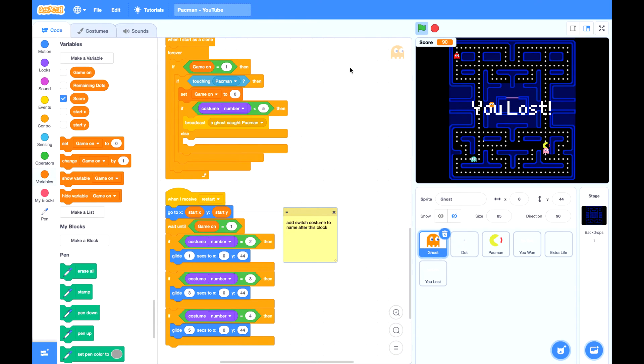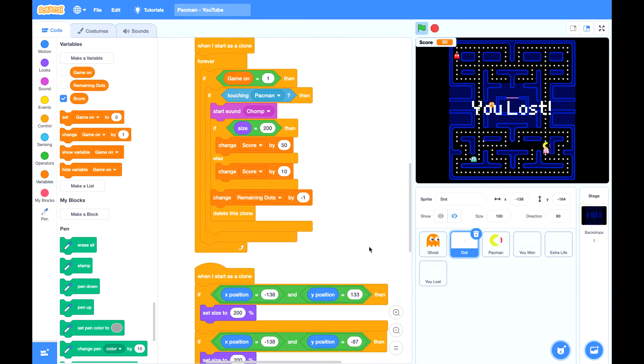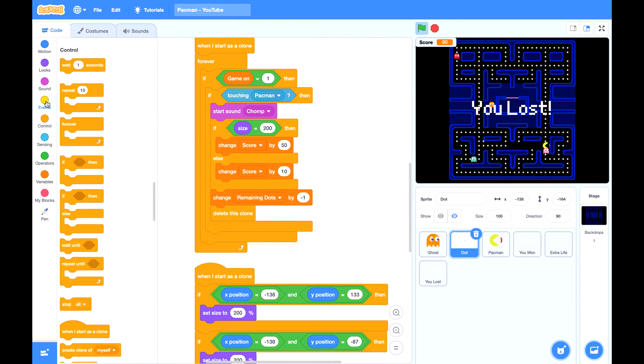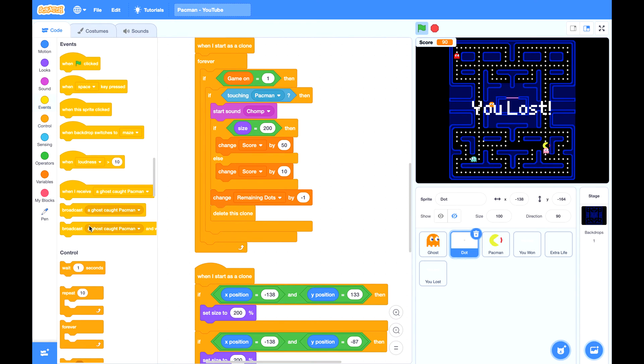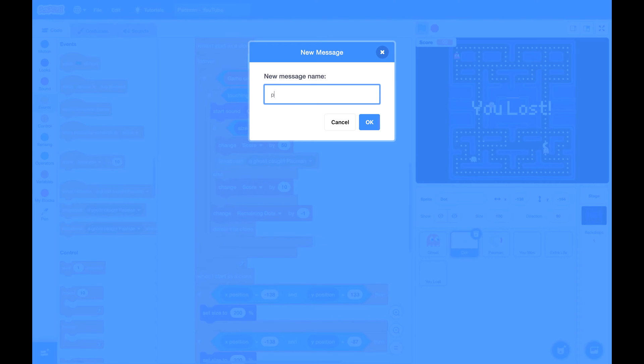Whenever Pac-Man eats a power dart, all the ghosts will turn into unhappy mode. So first let's go to dart sprite. Find this script. Whenever a power dart got eaten, let's broadcast a message called power mode.